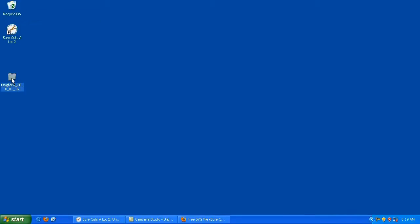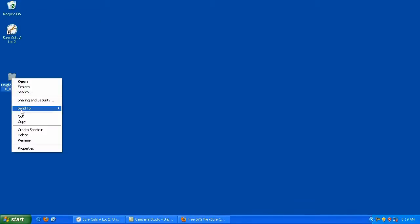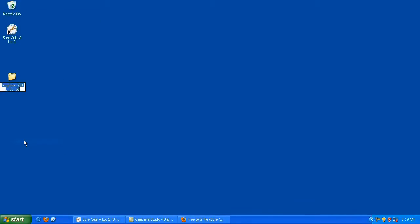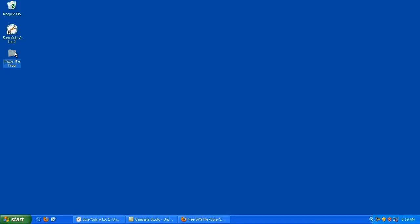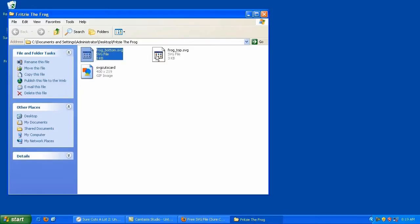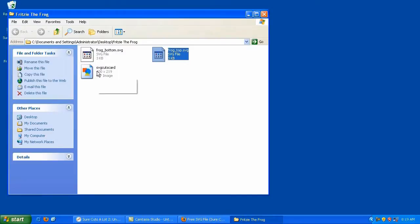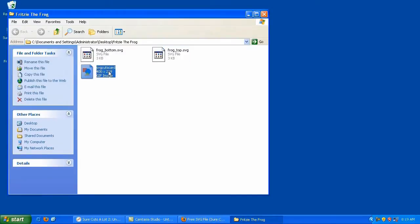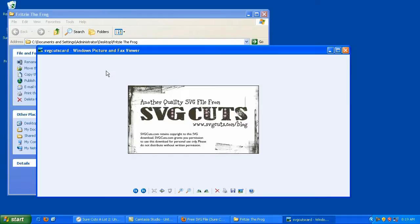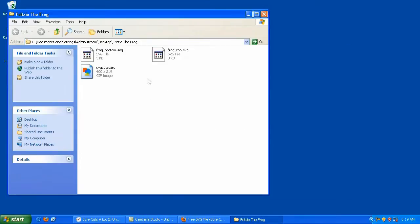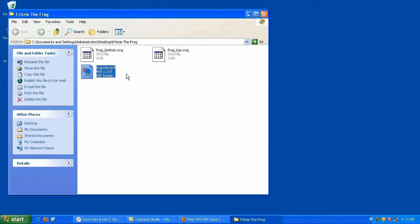So I'm going to close this and I can take my zip file and drag it to the trash. Now, once we have this folder here, we can right click and rename it and we can call it Fritzy the Frog. And you can place this folder wherever you want. In a later video, I'll show you how to organize all of your SVG files in one nice folder. So we've got our folder. Inside that folder are the two SVG files. And there's also a GIF file in here. The website that I downloaded this file from, svgcuts.com/blog, they include a card that basically shows you the terms of use for that file. And you can either keep that so that you know where it's from or you can discard it. It doesn't really matter.